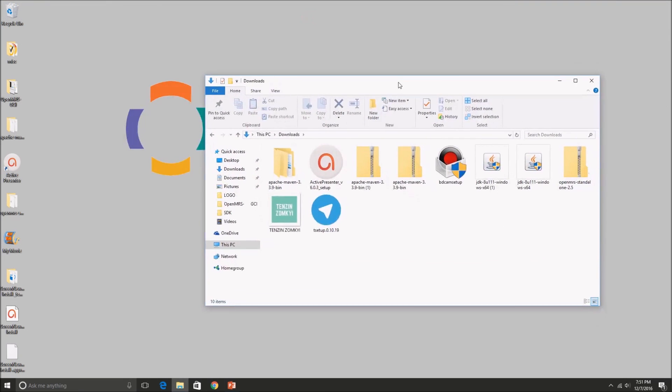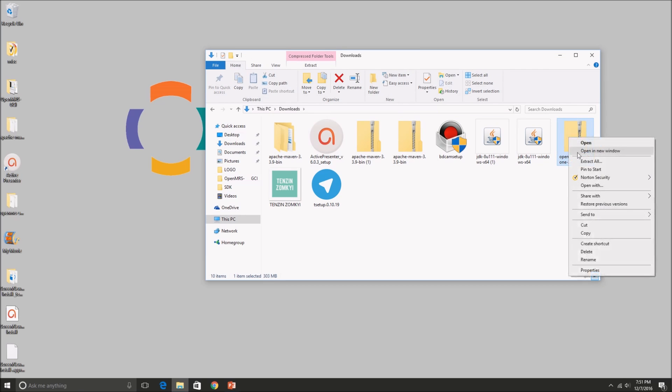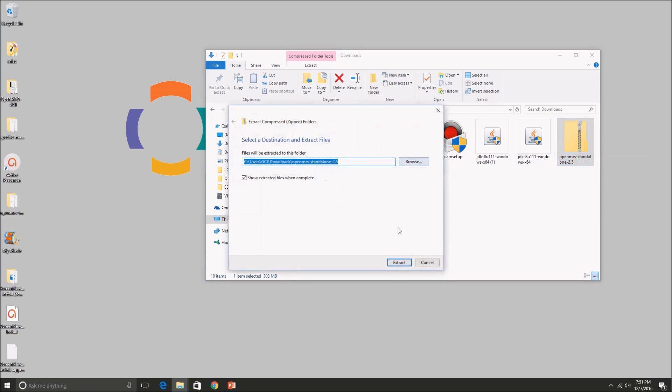So once you have that zip folder downloaded, it takes a while, but once you have that downloaded, we're going to go ahead and extract all, which is going to unzip the folder. And you don't really have to do anything at this point except press extract.